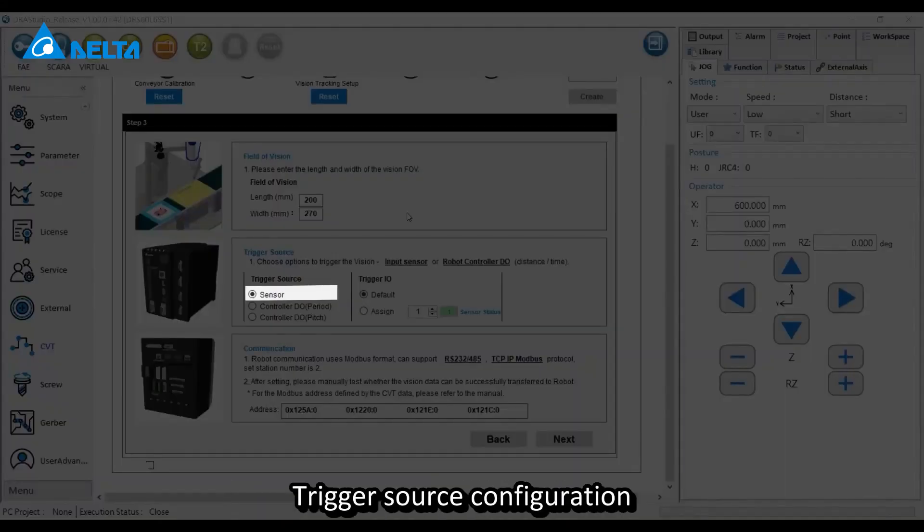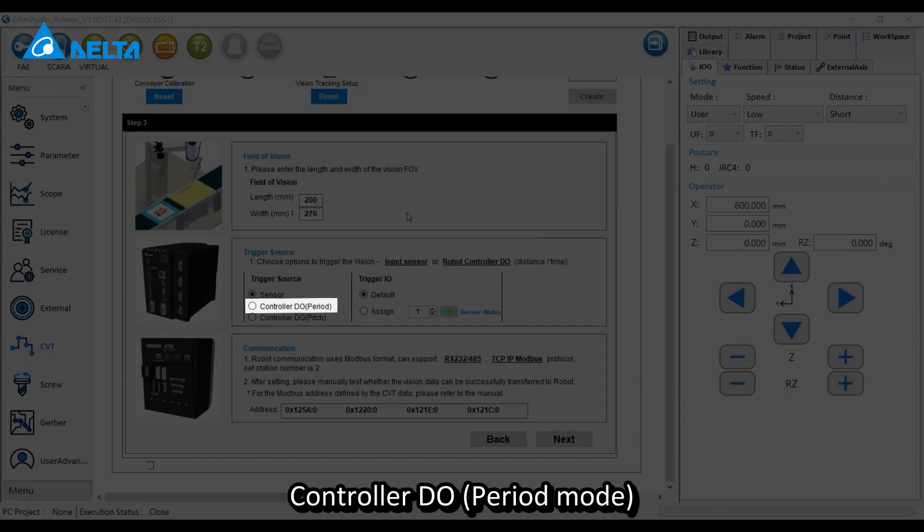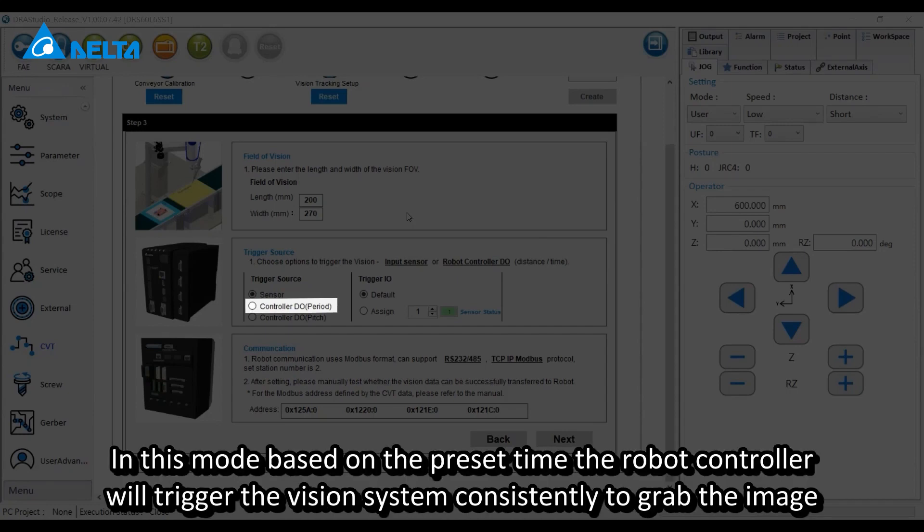Feed in the horizontal dimension as per actuals. Users configure additional parameters for trigger source configuration. In sensor mode, the vision and robot will be triggered upon receipt of the sensor input. Controller DO period mode: based on preset time, the robot controller will trigger the vision system consistently to grab the image.